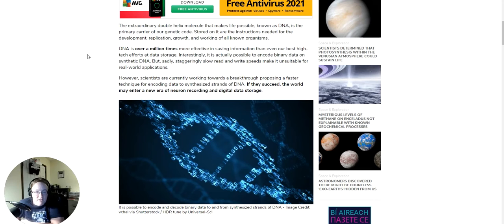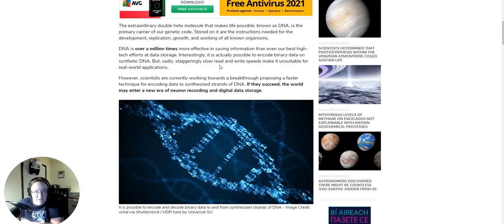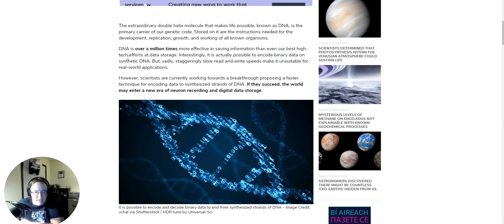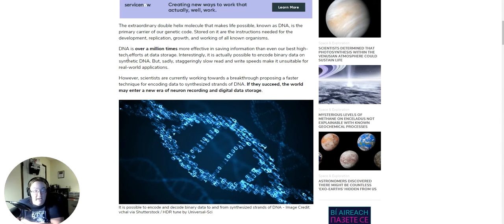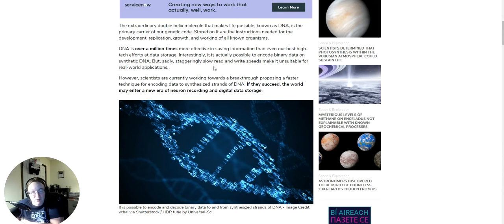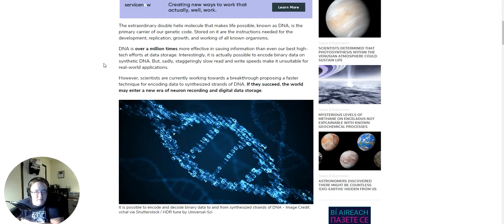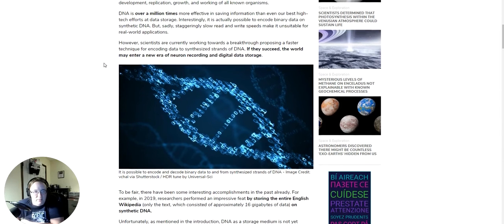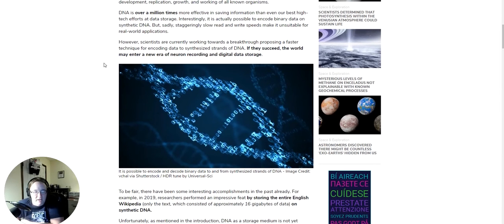DNA is over a million times more effective in saving information than our best high-tech efforts at data storage. Interestingly, it is actually possible to encode binary data on synthetic DNA. Damn. But sadly, staggeringly slow read and write speeds make it unsuitable for real-world applications. Well, it's not exactly like you can plug it in, I would think.